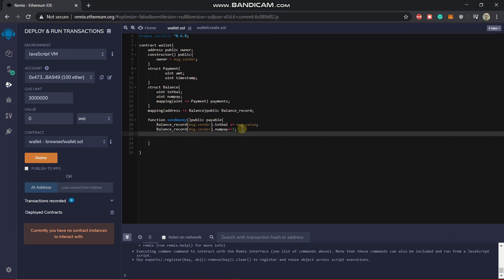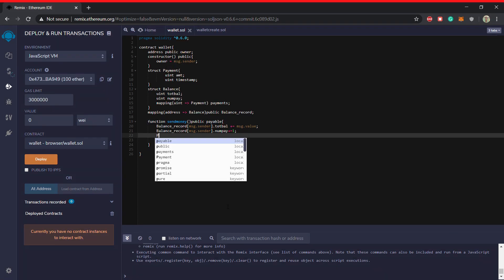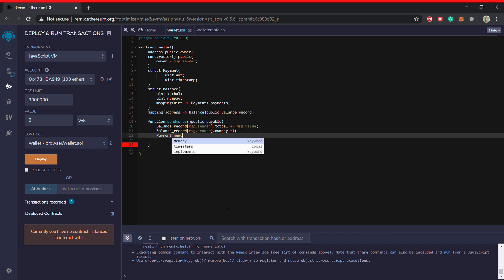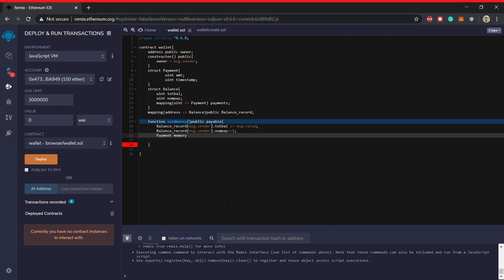So how do we do that? For that I think we should make a new variable which will be very easy for us, then only we can put it directly. So we can make a structure payment, this payment structure.